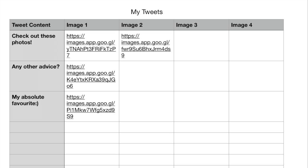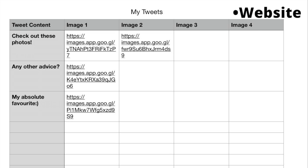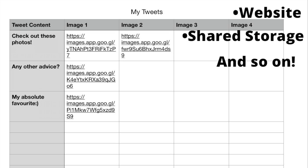You will want to open a spreadsheet and put the text and image directed for it. To attach the images to the bulk upload, copy and paste the image from anywhere where it is accessible online, such as a website, shared storage, and so on.